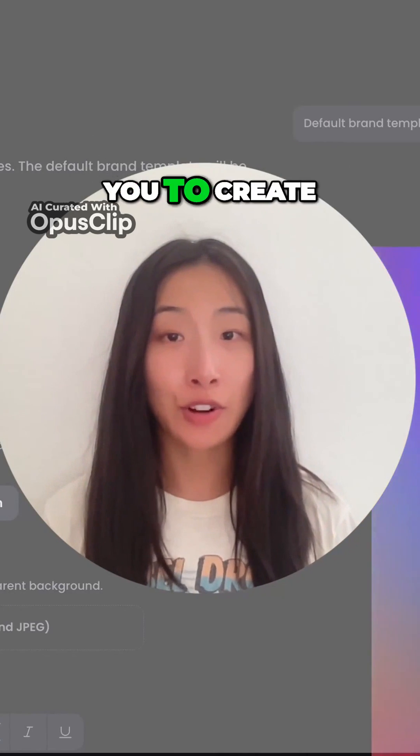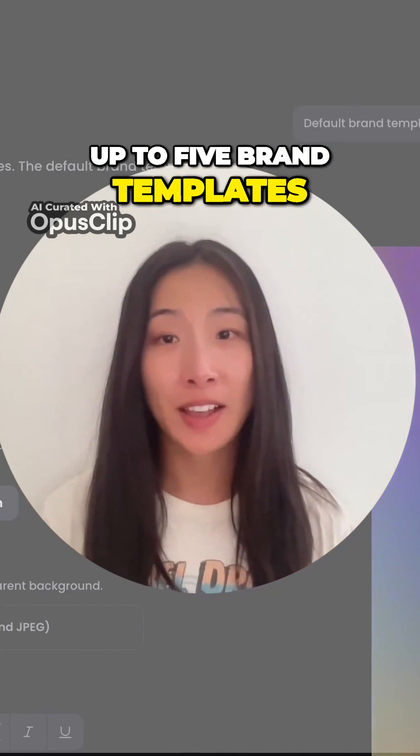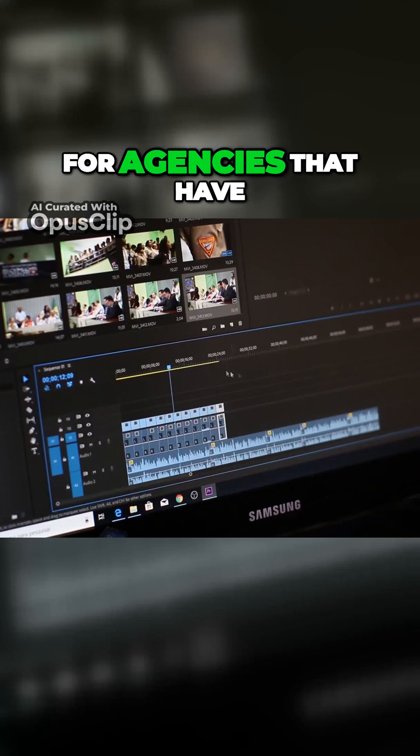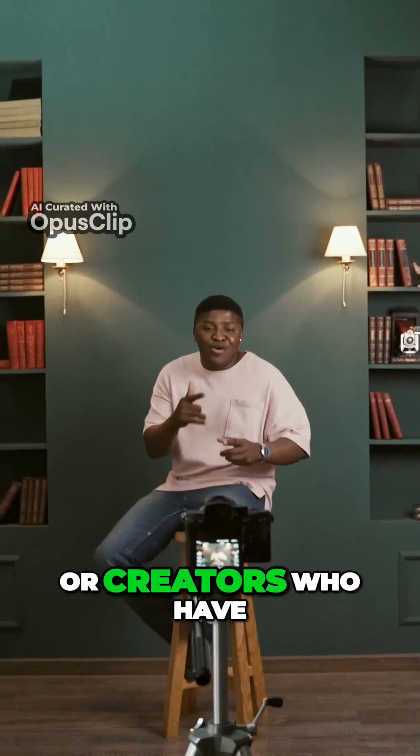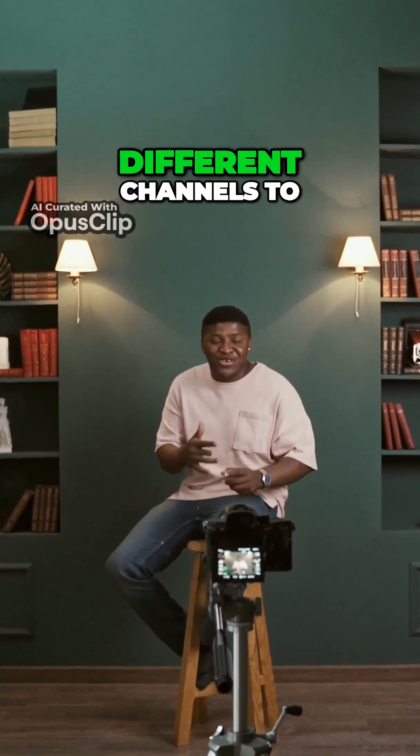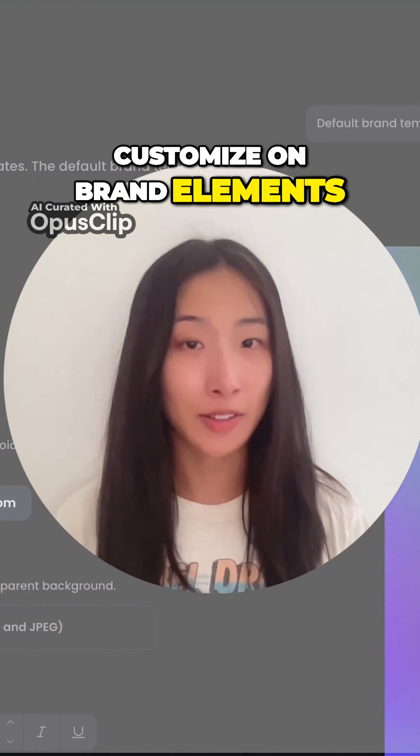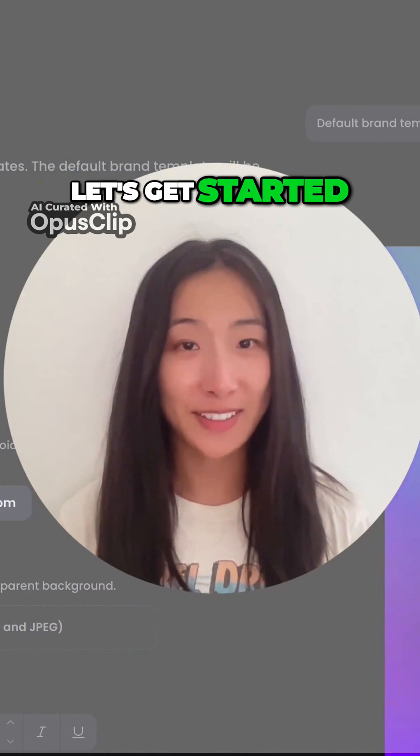OpusClip now allows you to create up to five brand templates, making this super easy for agencies that have different clients or creators who have different channels to customize their own brand elements in one click. Let's get started.